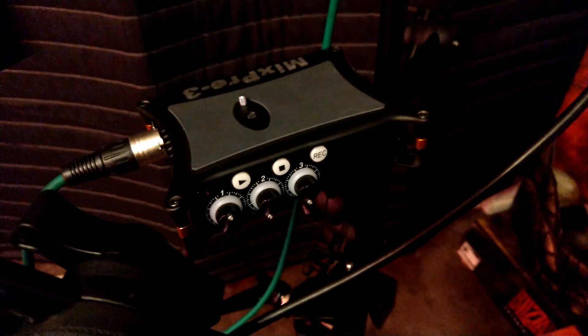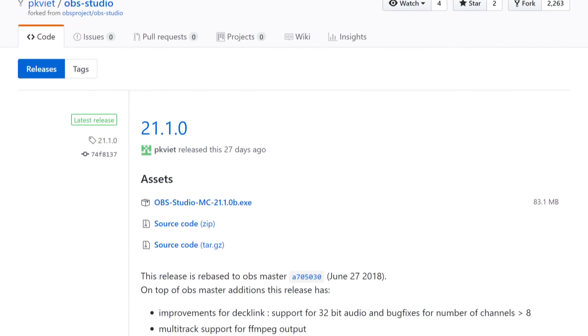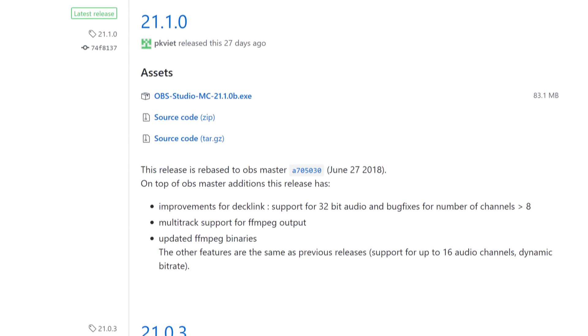Short of buying an expensive multi-track audio recorder like my Sound Devices MixPre-3, you need to use a software solution. But Audacity by default doesn't record system sound and microphone audio to separate tracks, and it's hard to find other software that will specifically do that. But I have finally found — or rather been pointed to by the developer in the OBS Discord server — a build of OBS called OBS Studio Multi-Channel that might solve this dilemma.